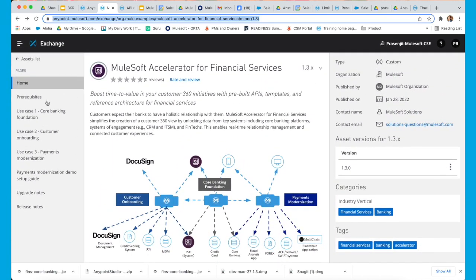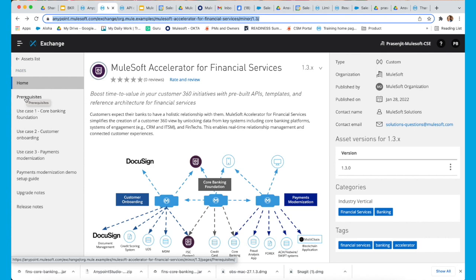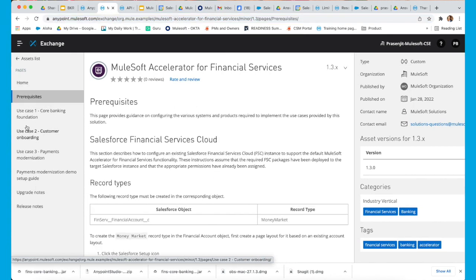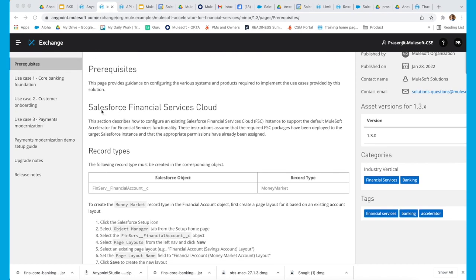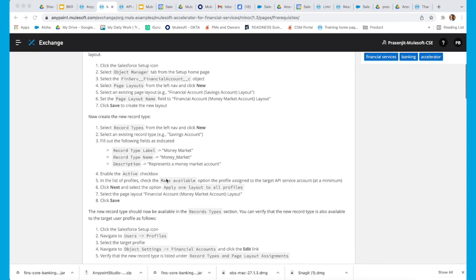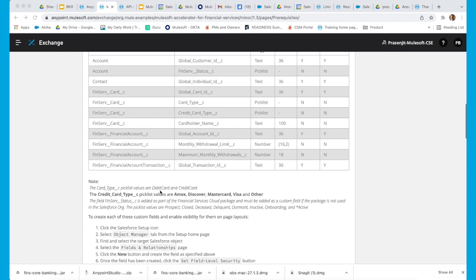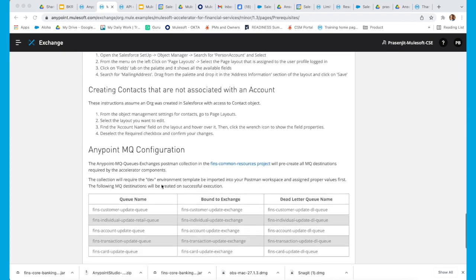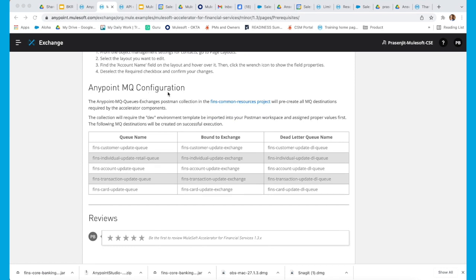We can see that we have a left navigation menu where we have the prerequisites, the use cases, and a demo setup guide. Let's quickly look into the prerequisites. In the prerequisites, we have explained how you can set up the Salesforce Financial Service Cloud, what custom fields are involved, and we have also provided details of the AnyPoint MQ configuration. You can easily replace the AnyPoint MQ configuration with the broker provider of your choice.